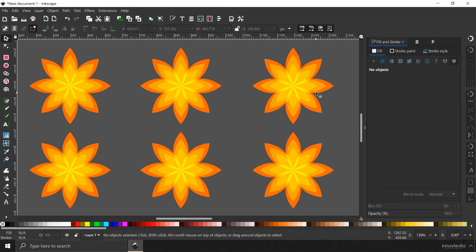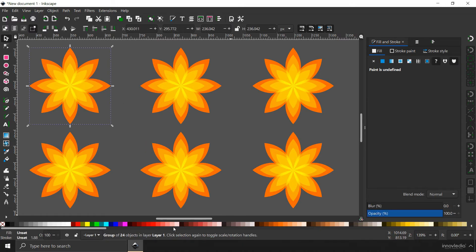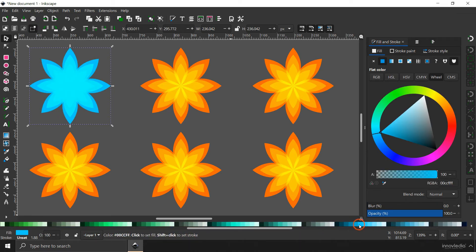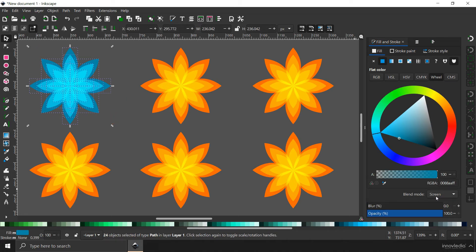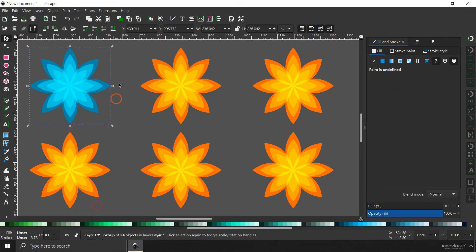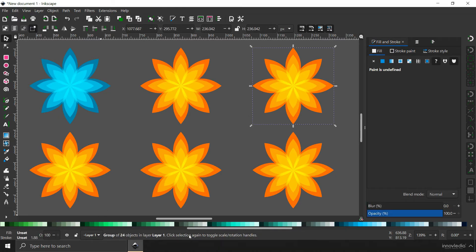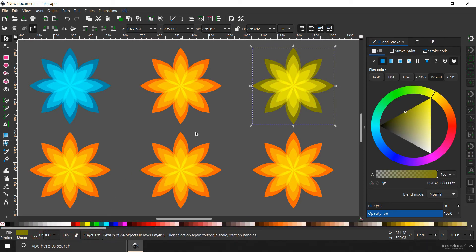Now you can change their colors. The first one I'm going to change to something like blue. You can always check the preview. The blend mode Screen always works best with the darker version of colors. If I ungroup it and select all the petals, you can see the blend mode is in Screen mode. So with Screen mode, you should always select darker versions of colors to have the best results.